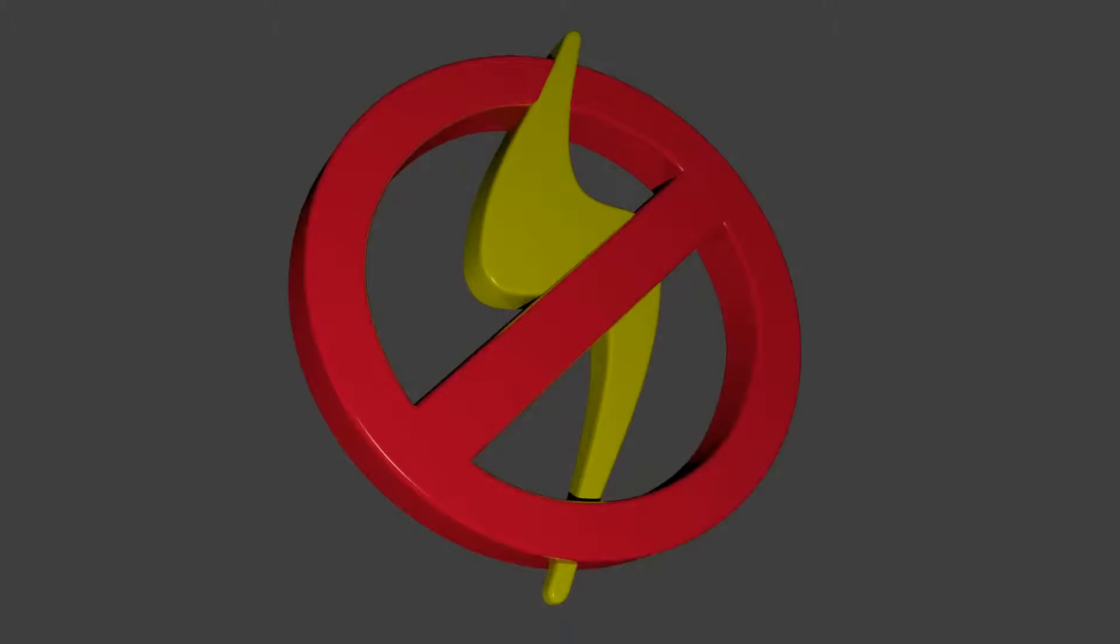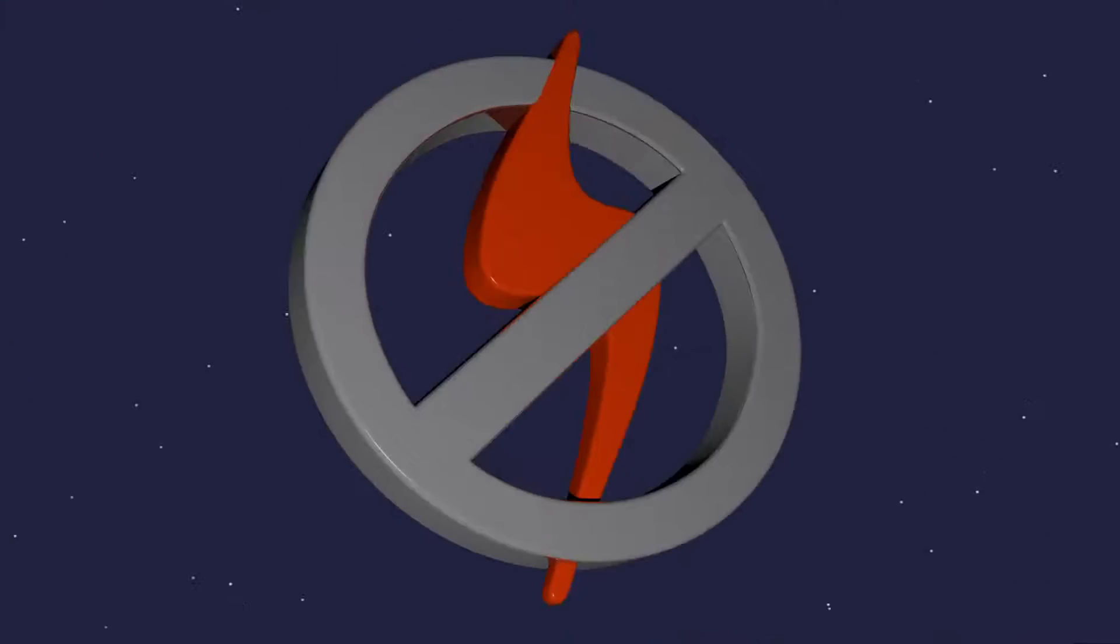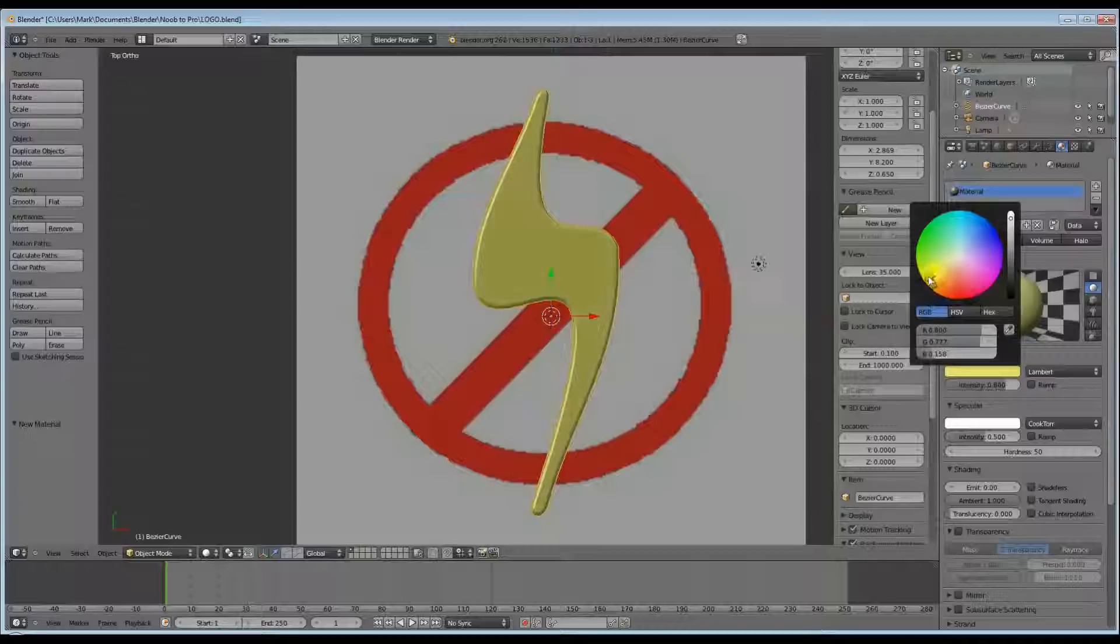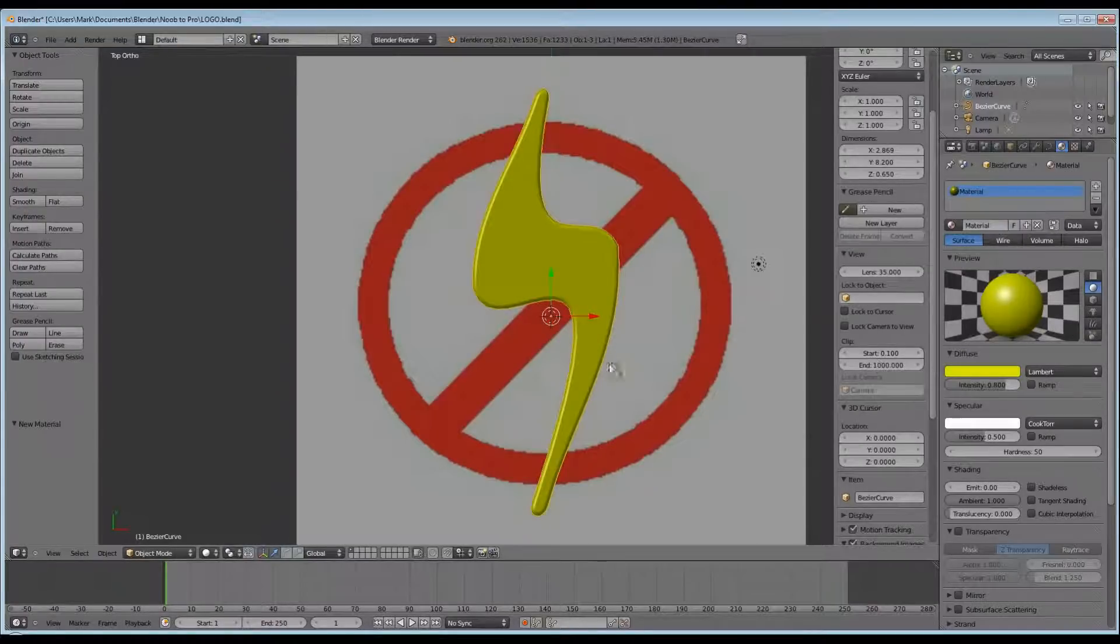G'day and welcome to part B of using Bezier curves to make a logo. We've finished part A with adding color to our lightning bolt, and now we're going to make the circle.